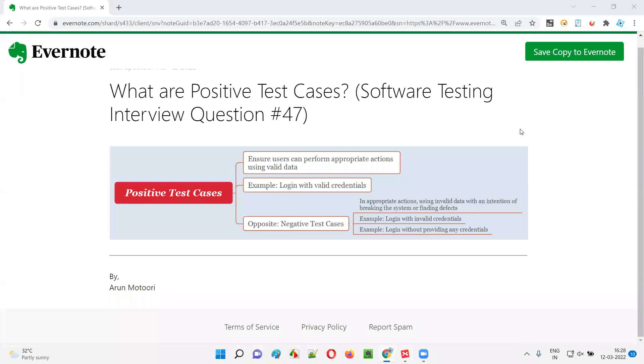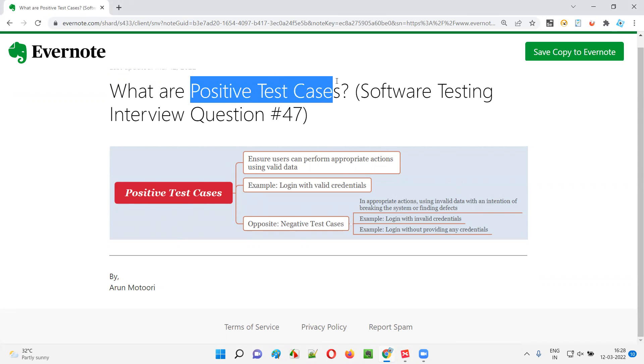Hello all, welcome to this session. In this session, I'm going to answer software testing interview question 47. That is, what are positive test cases? Let me answer.